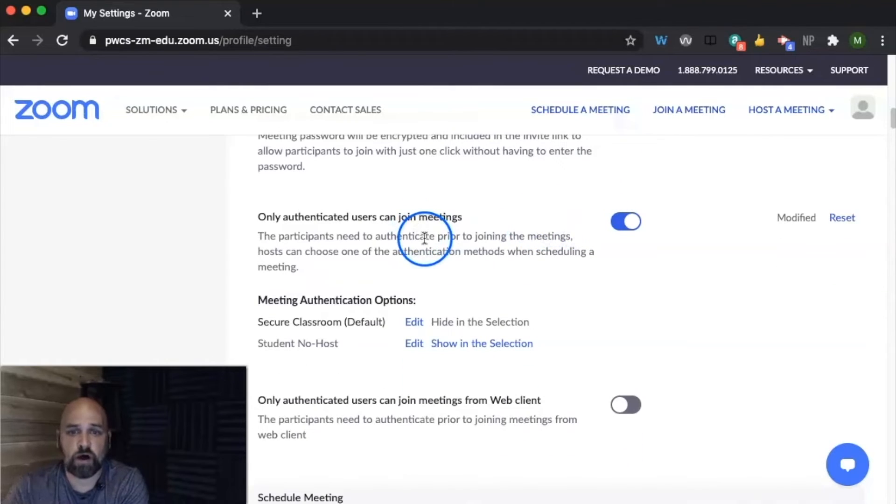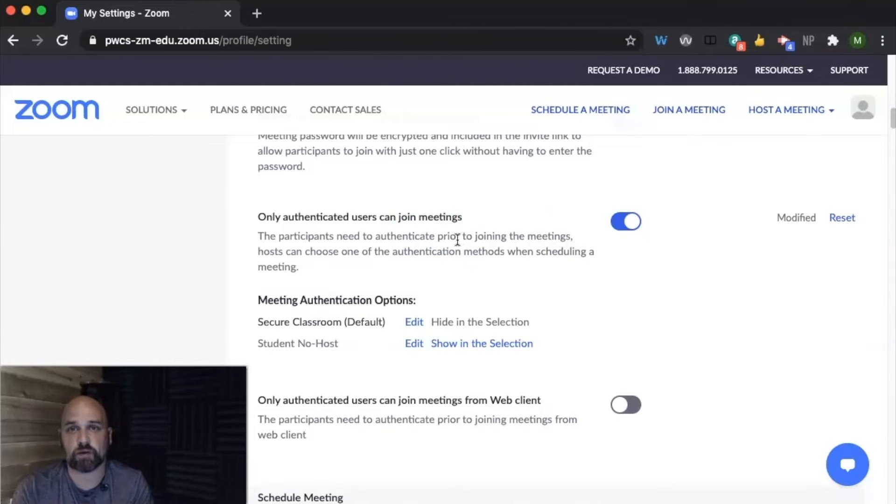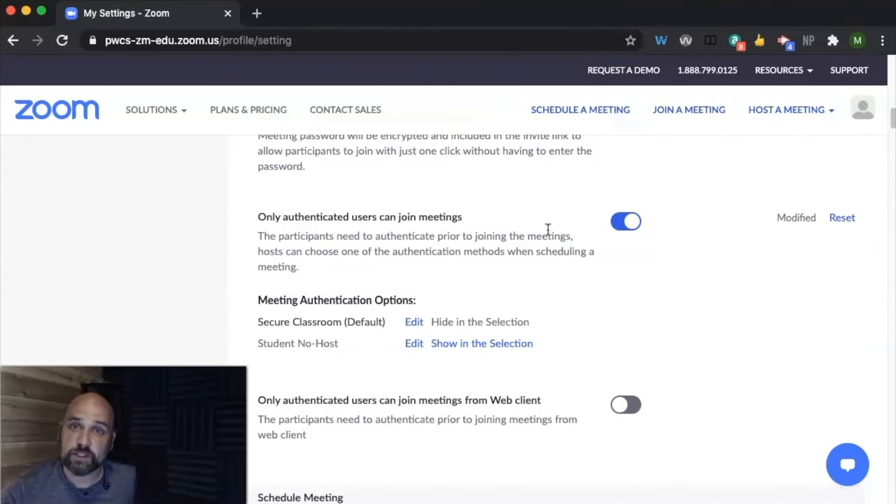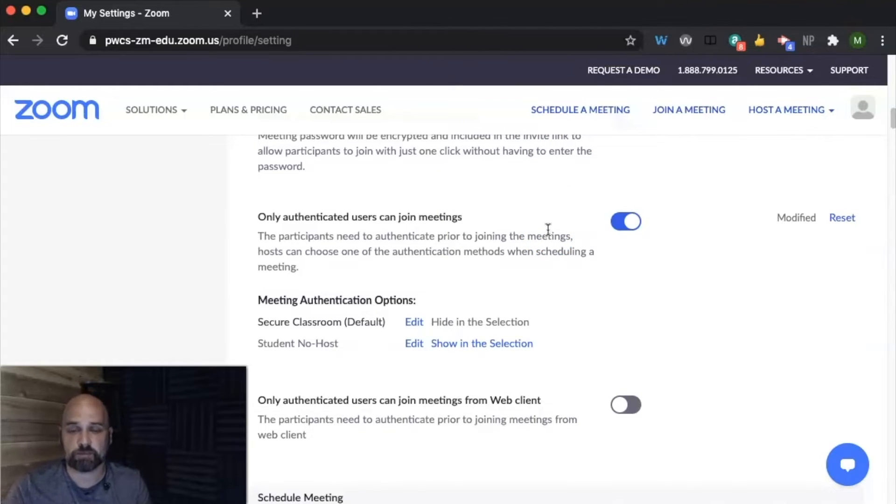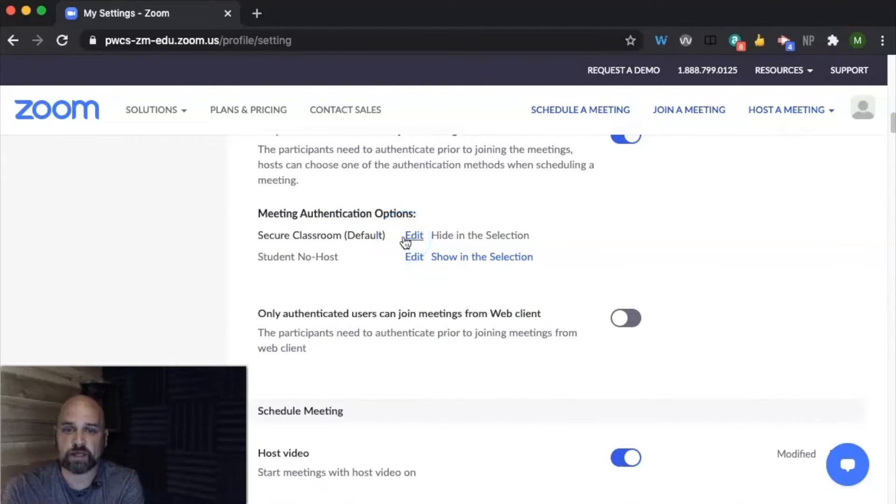We want authenticated users only to be able to join our meeting. That's how we stay a nice secure classroom. We don't have people outside of our students joining. We can turn this off at an individual basis if we schedule a meeting with parents. This has already been done for you so that you don't have to add in their email address.